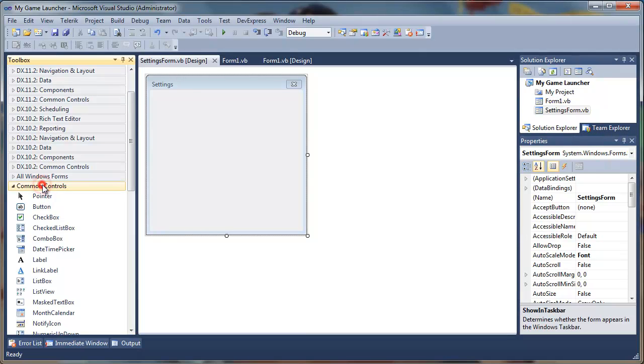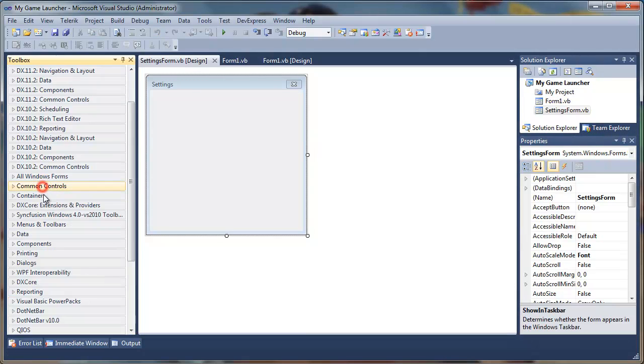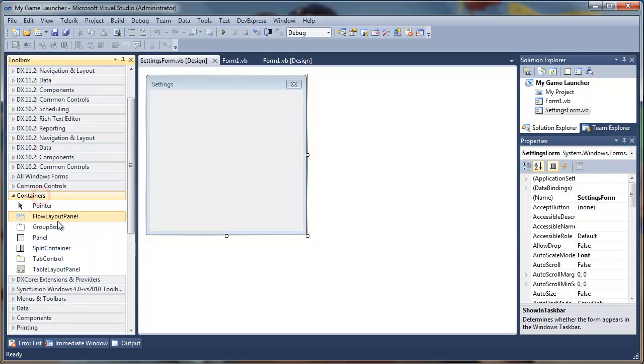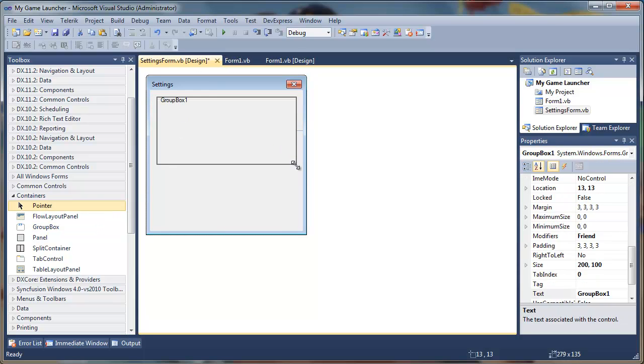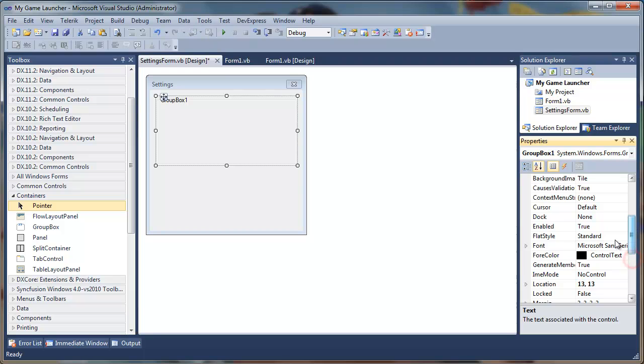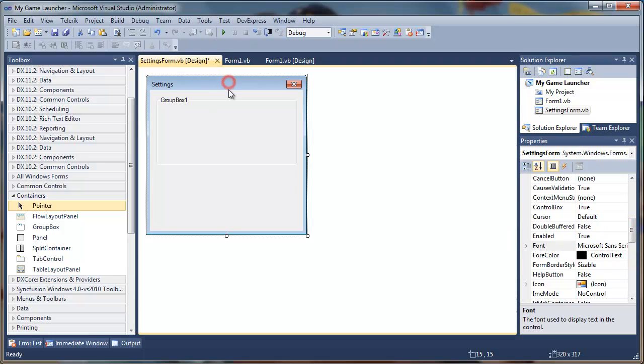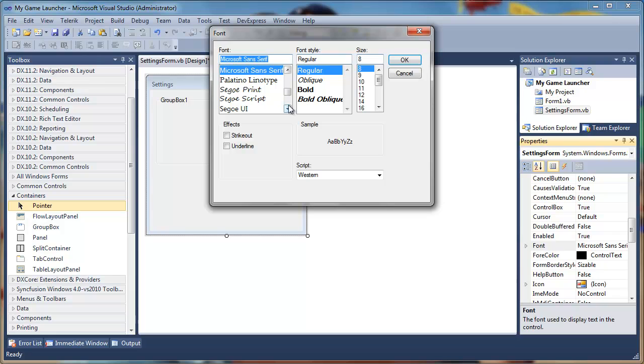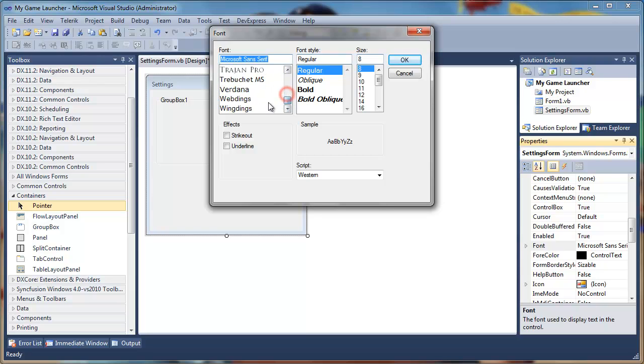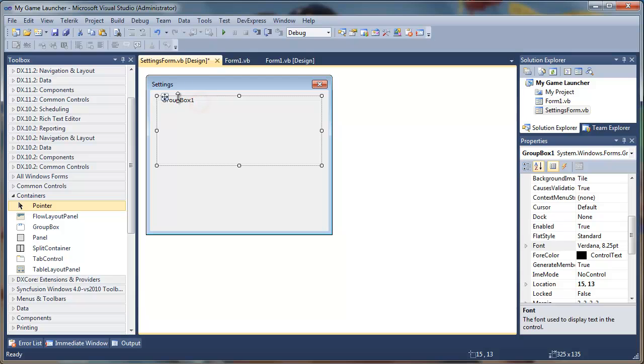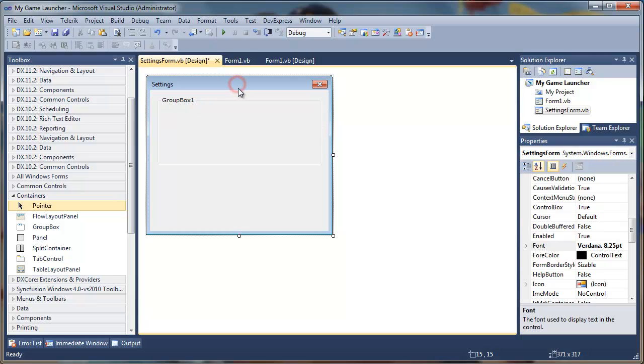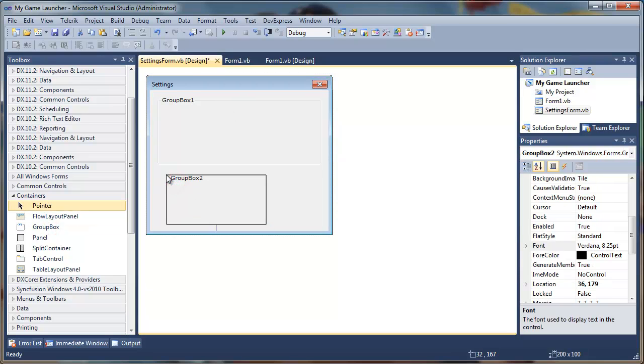We'll simply drag a group box and increase the size. Instead of just changing the font for every control that we drag and drop, a simple way is to select the font and change the font there. You can see the group box inherits the font that is set in the main font. So whatever control we drag in there will inherit the font from the main font.